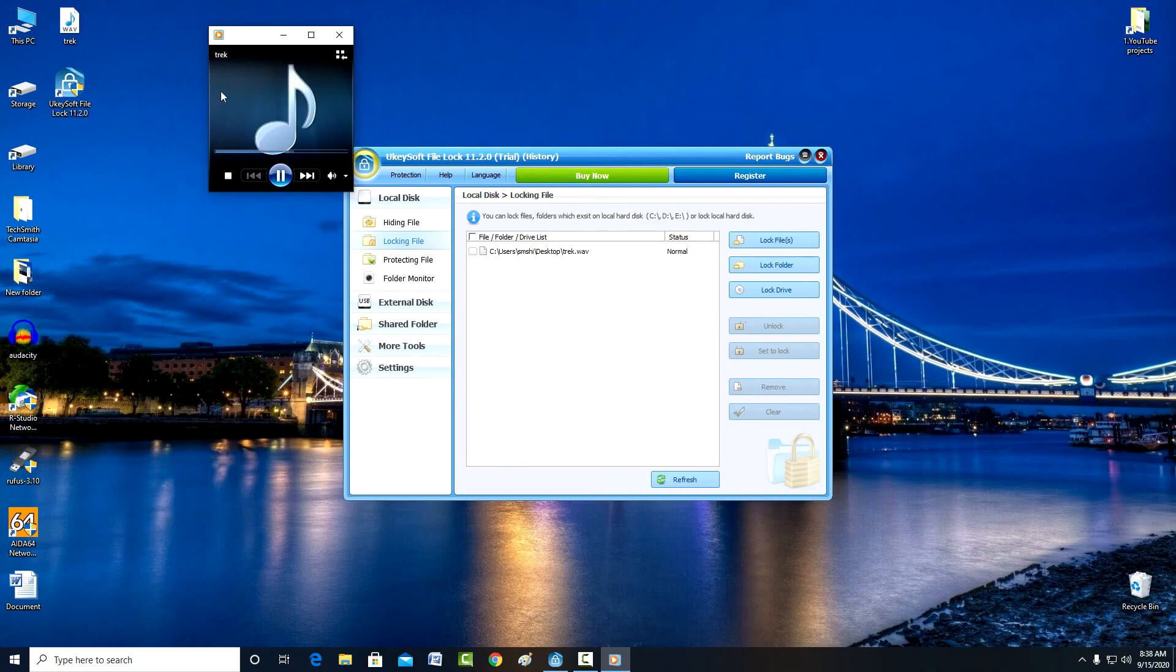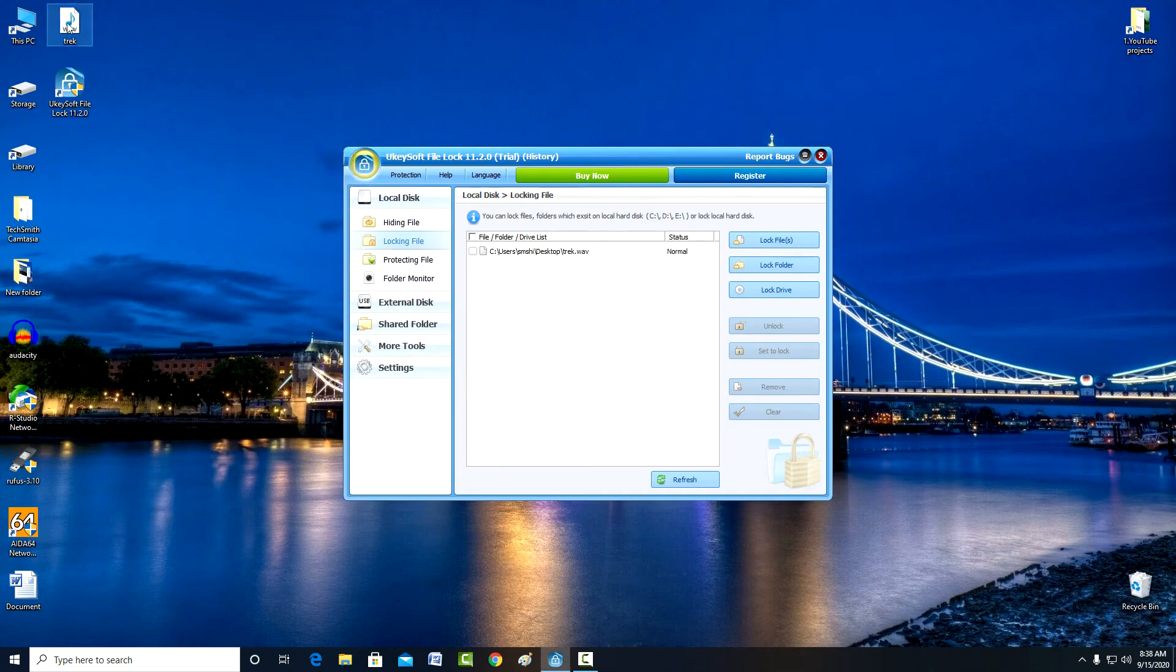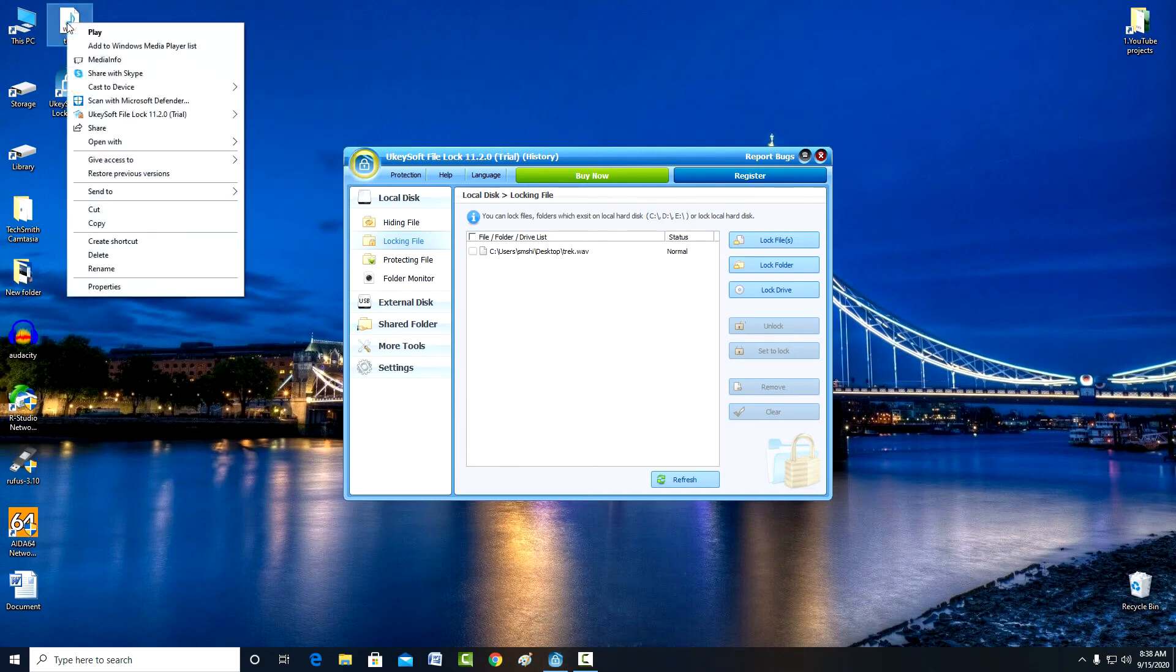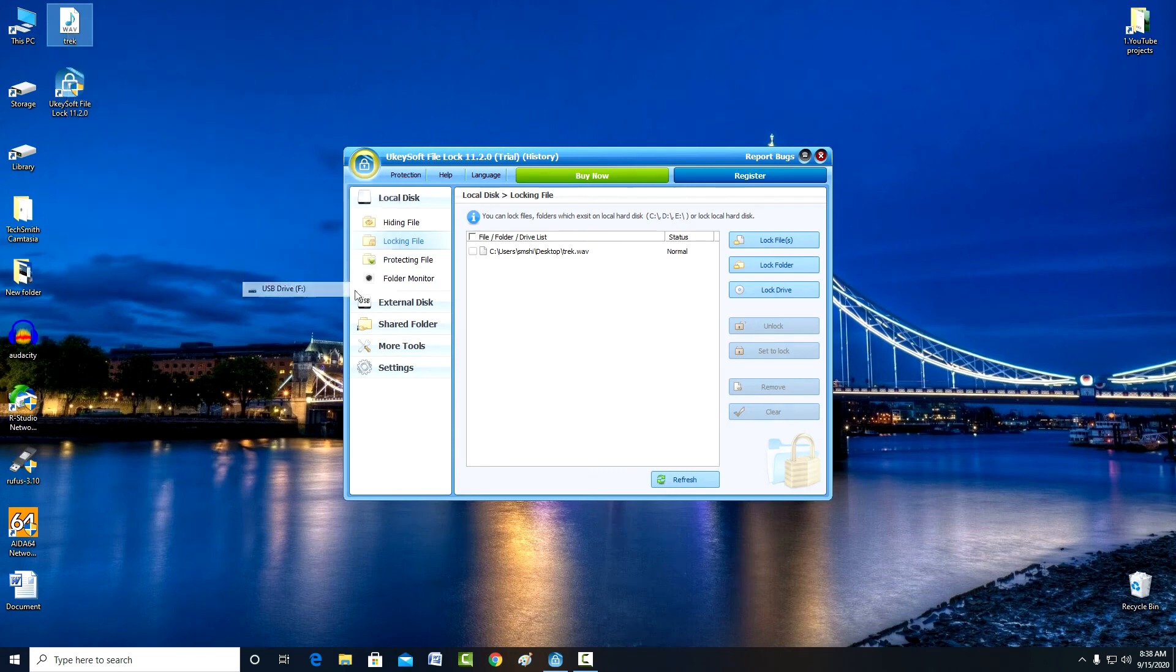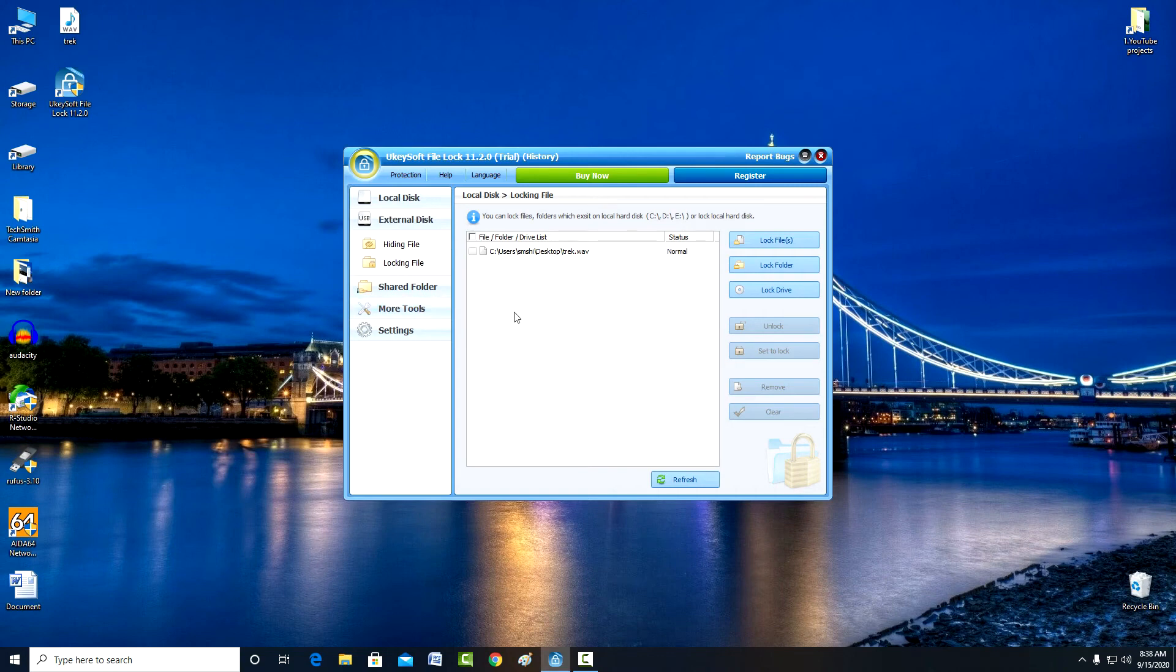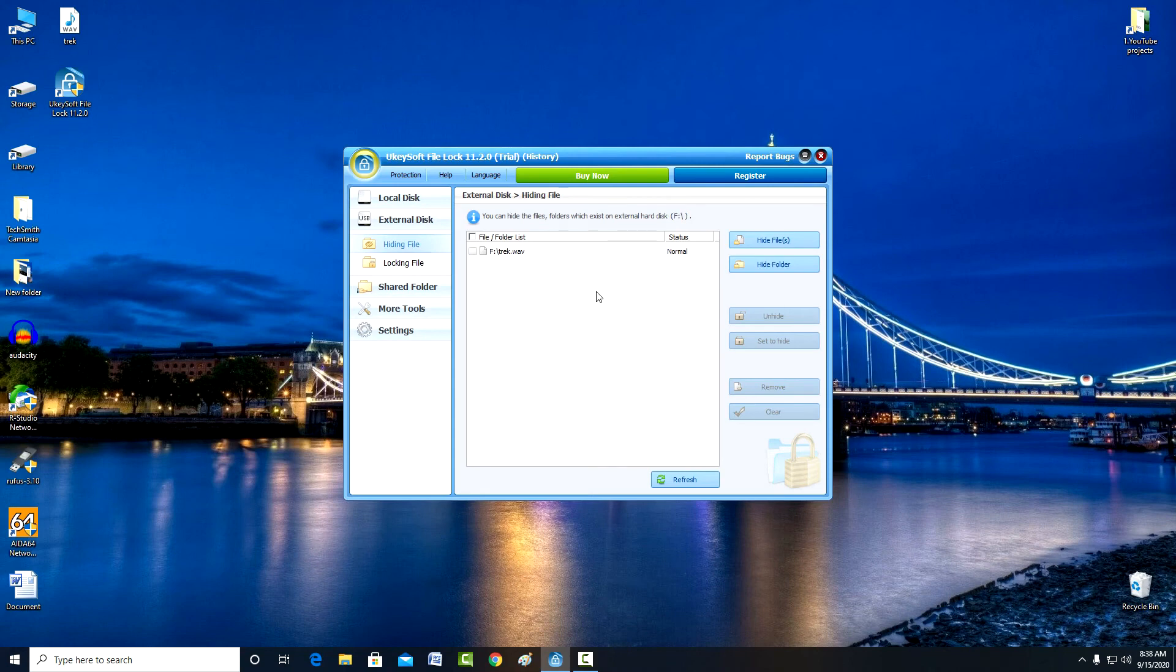Now we will see how the program works with an external USB drive. I send an audio file to a flash drive. To encrypt files or folders on an external drive, click external disk. I click hiding file, then hide file.